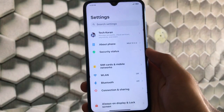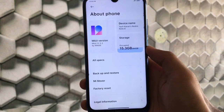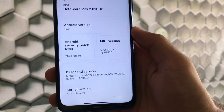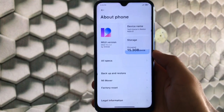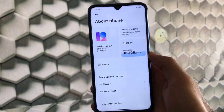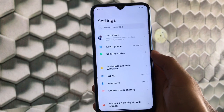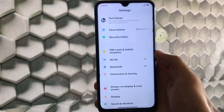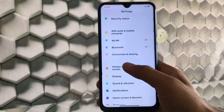Moving on to Settings, let's look at About Phone. This is MIUI 12 version 2.2 by Mi NSE. You get the latest August security patch with Android 10. It's based on MIUI 12 latest China beta — specifically Xiaomi EU 20.7.3 — which is technically based on China beta. SIM cards, mobile networks, WLAN, Bluetooth, connection and sharing all have the standard options.